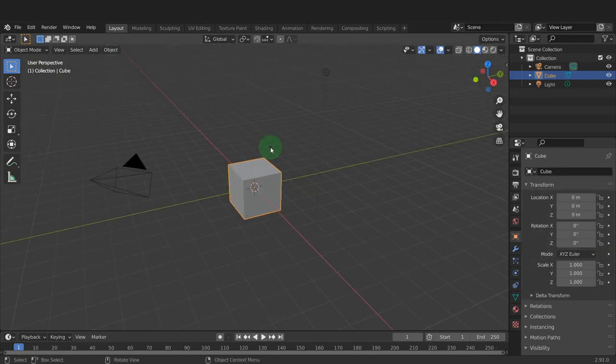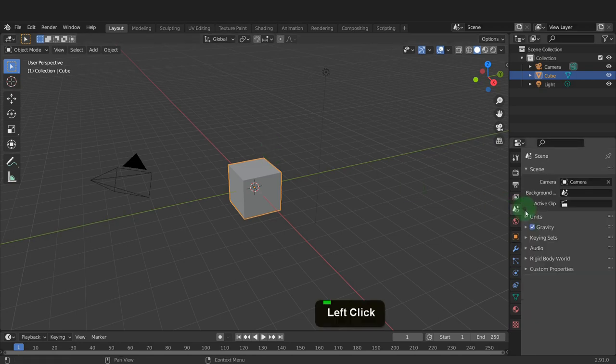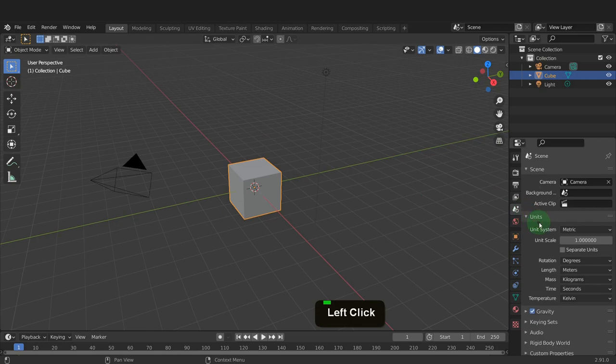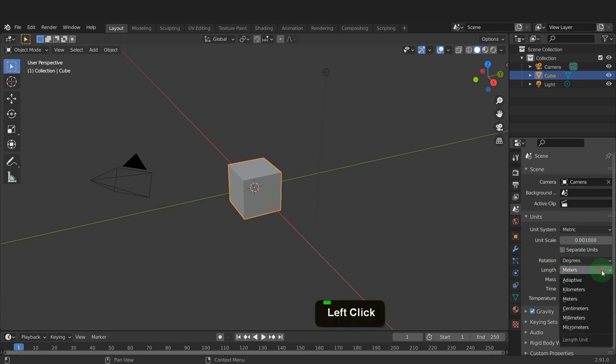In this first example, we can use a deform modifier to bend it into a curve. I want to export this object in millimeters. So first, let's come over to the scene tab and expand units. In the unit scale, I can input 0.001. Also, I'd like the units to display as millimeters, so I can change that in the lens setting here.